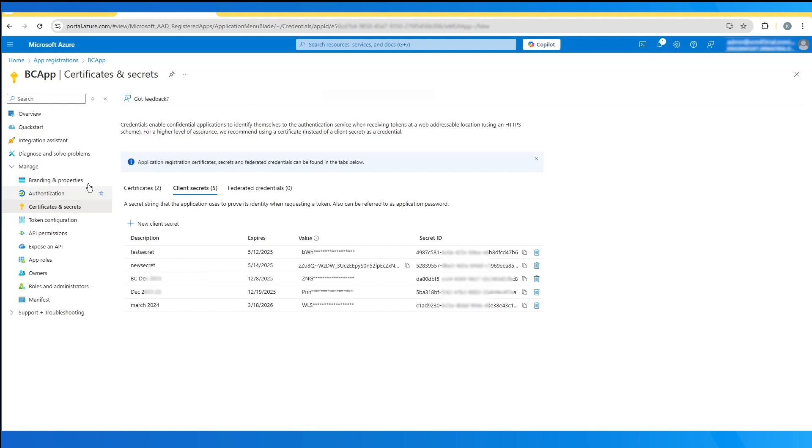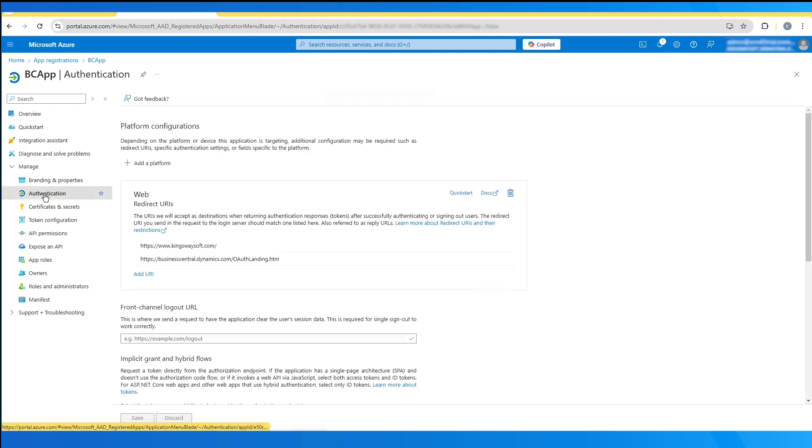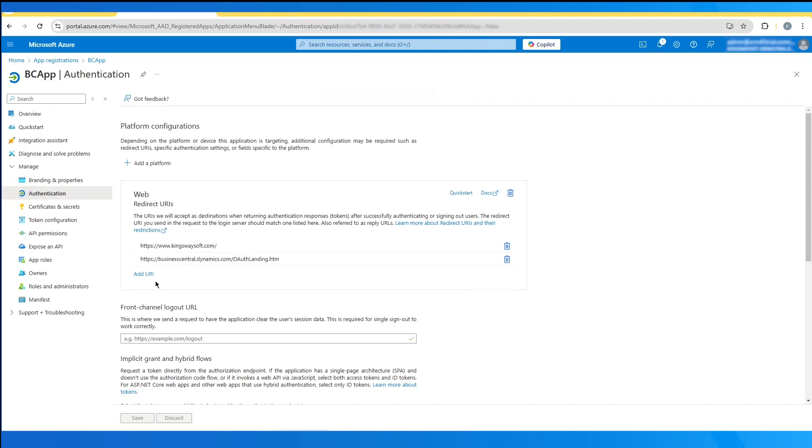Lastly, for the redirect URI. This one you'd be able to find under the apps authentication tab, add redirect URI. If you have an existing one, you can also just copy one of those.